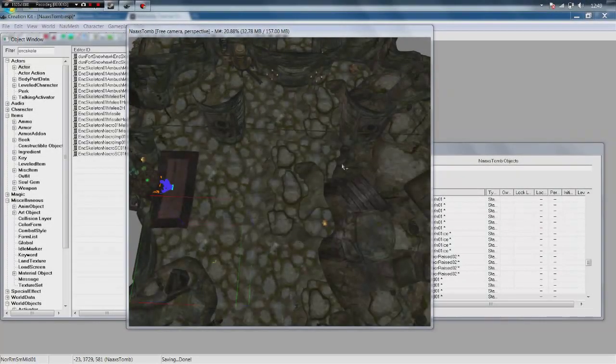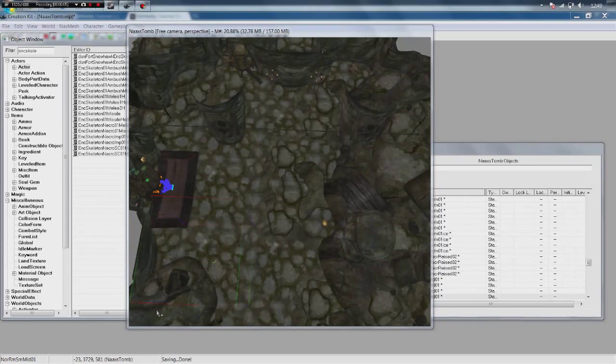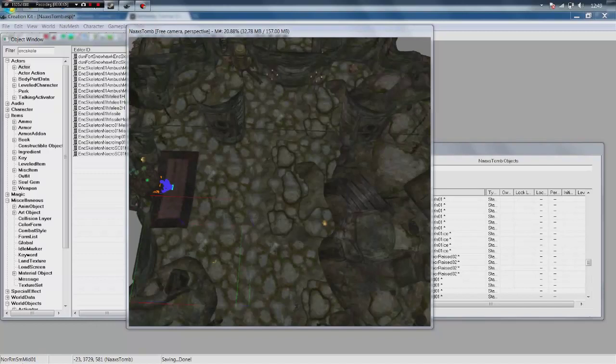Hello ladies and gentlemen, this is Best in Slot here with part 10 of the creation kit tutorial series. Today we are going to be adding enemies and enemy encounters to the game. Very cool, makes our dungeons far more exciting, obviously no one wants to trek through a dungeon without facing any enemies.